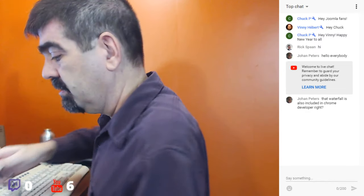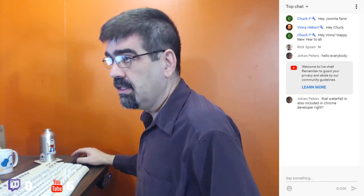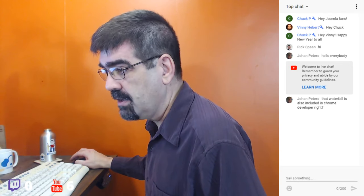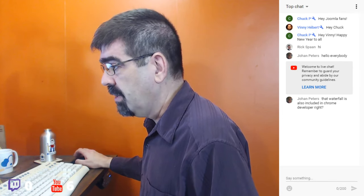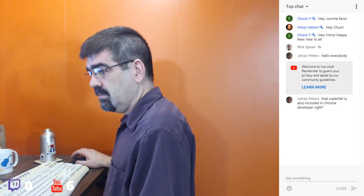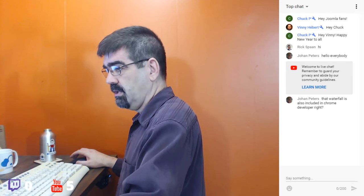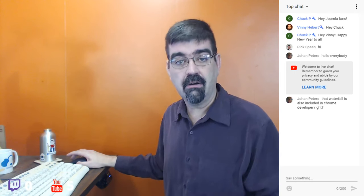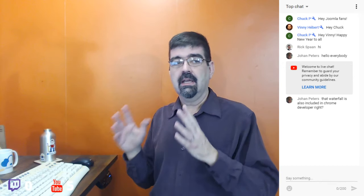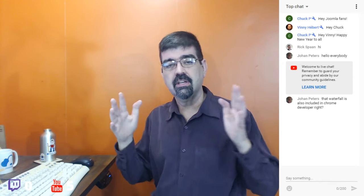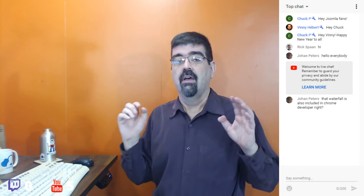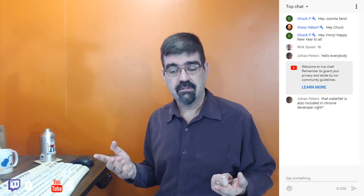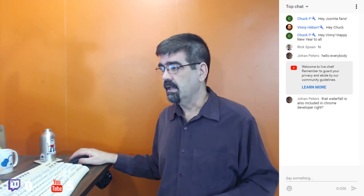Johan says that the waterfall is also included in Chrome Developer Tools. Let's check that out. You can use F12 to bring up Chrome's Element Explorer on your page. You can see different CSS things happening on your site, click the element inspector button, and view elements — here's that broken image and the HTML and CSS affecting it.